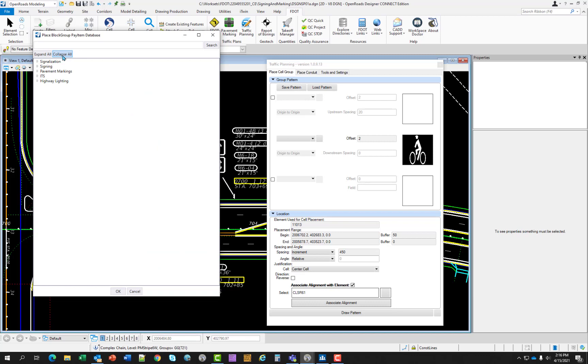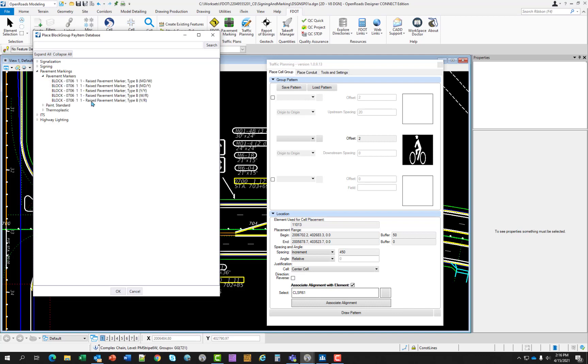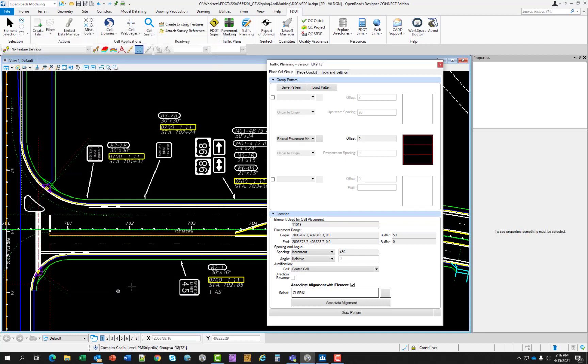We want to browse to the white red RPM. So instead of searching here I'm just going to press collapse all and expand pavement markings and pavement markers. I find that's pretty easy to navigate to. I'm going to select the white red. Select OK. Notice the preview changes. So a couple of different changes here for the criteria. For offset I'm going to change that to zero because I want that to be on top of that 10-30 skip.